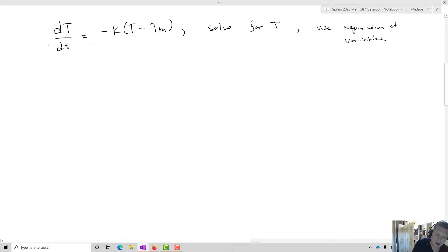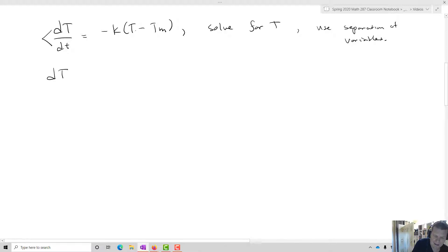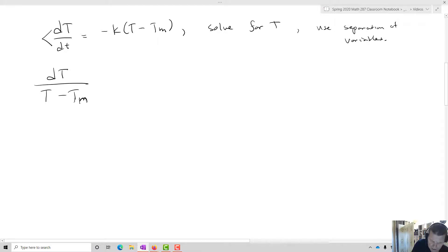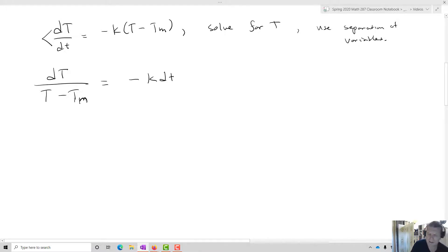I'm going to separate out my big T's and my little t's. So I'm going to take dT and divide by T minus Tm — important to remember that Tm is constant — and that's going to equal negative k dt.